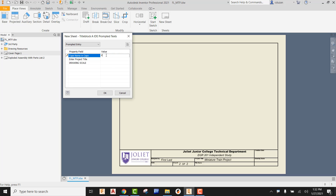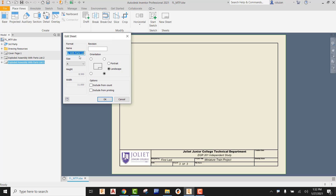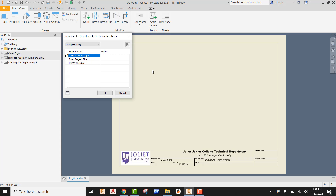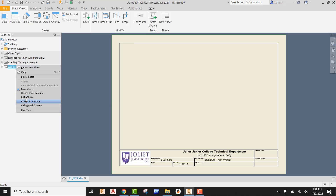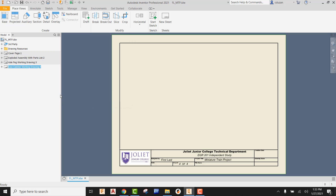Now move on to the next new sheet. Once again, type in your first and last name, type in the project name which is miniature train project, say okay. Then right click on the sheet, edit the sheet, and this next one would be called axle peg working drawing. Do this one more time: first and last name, miniature train project, say okay, right click, edit the sheet — the next one on the list is cow catcher working drawing. You're going to repeat that same process all the way down to the bottom where it is called wheel working drawing.